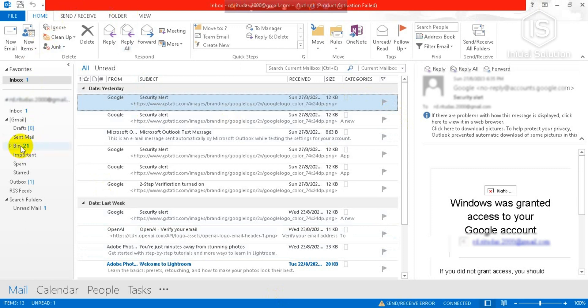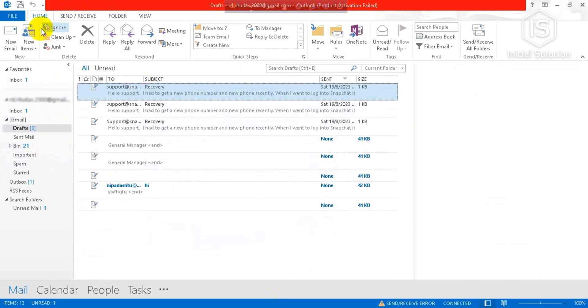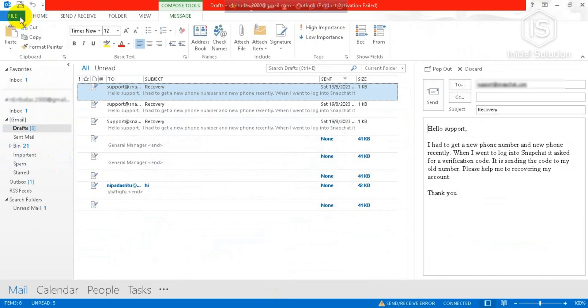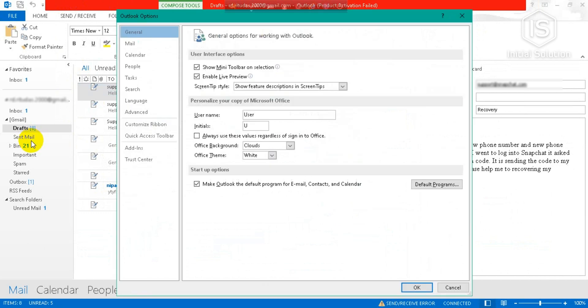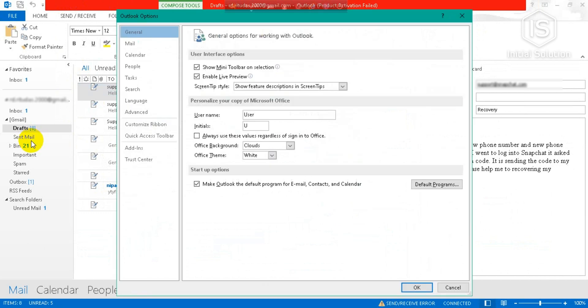So I'll choose this draft and go to File. In this list, you have to go to Options. When you are in this section, go to Advanced.